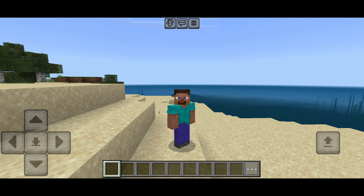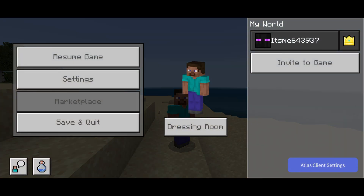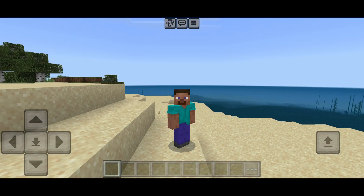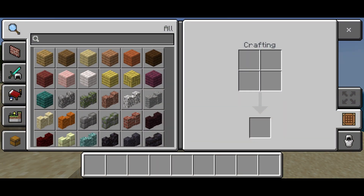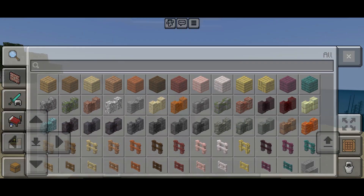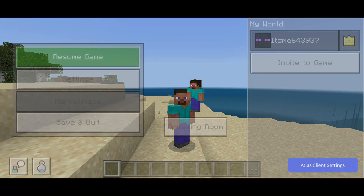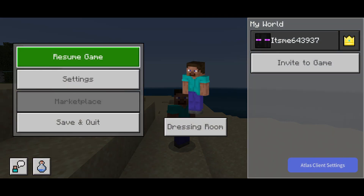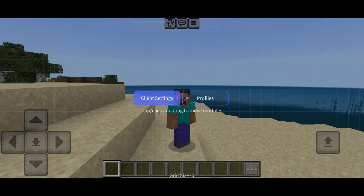Anyways, to open up the Atlas Client menu, you want to go into the pause menu right over here, where you will find the Atlas Client settings. This is not the same as the inventory — you need to go into the pause menu and then click on this Atlas Client settings area.